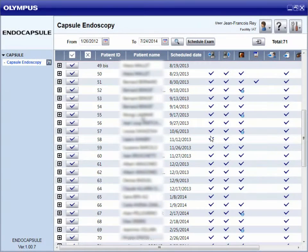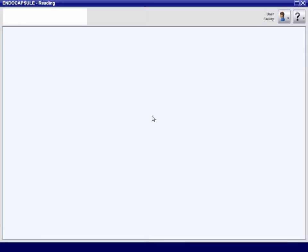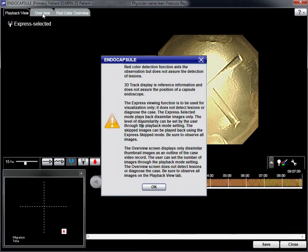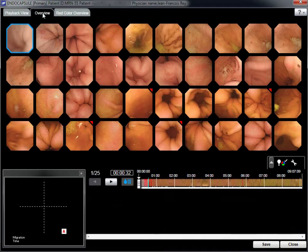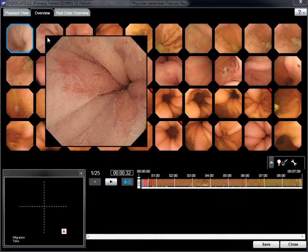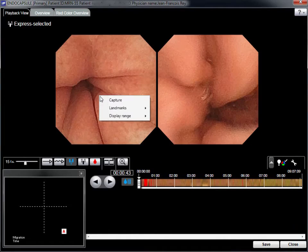The first step is to select the name of the patient from the list. This screen displays all of the features of the reading software, with the most useful for diagnosis being the Express Selected mode. At this stage, the quality of the recording is assessed, including the presence or absence of debris or bubbles. The 3D tracking graph is activated by thumbnail images of landmarks.